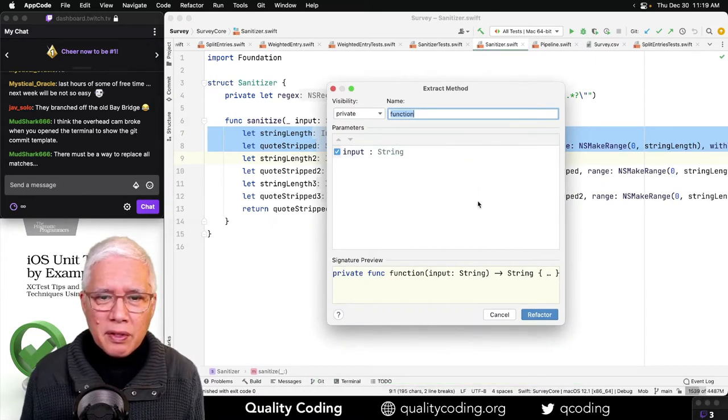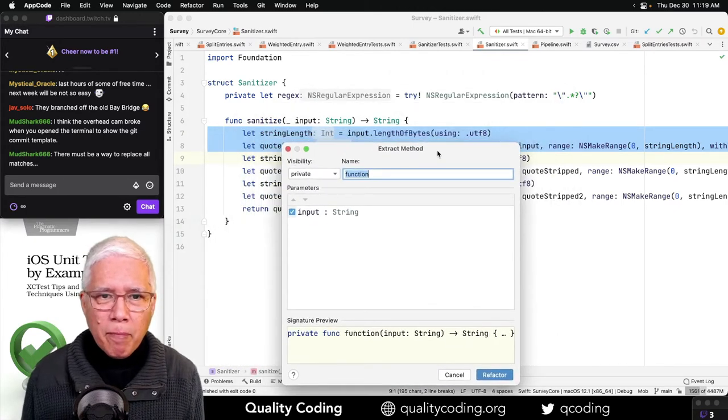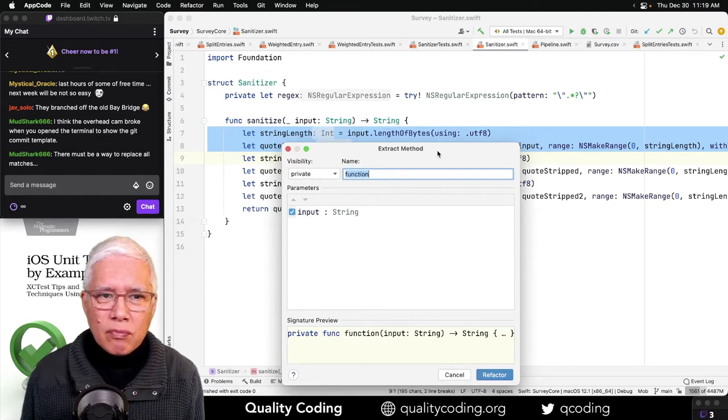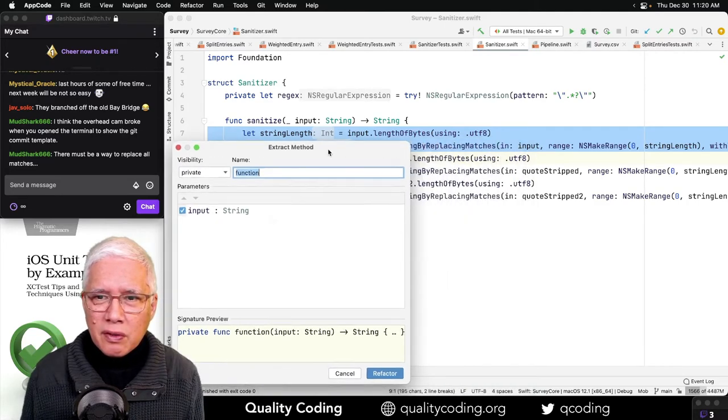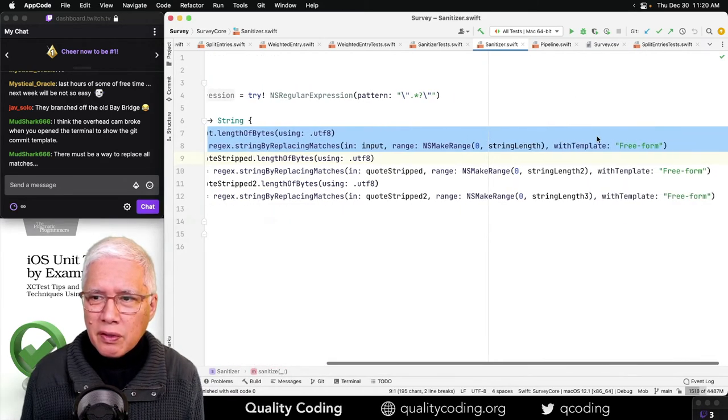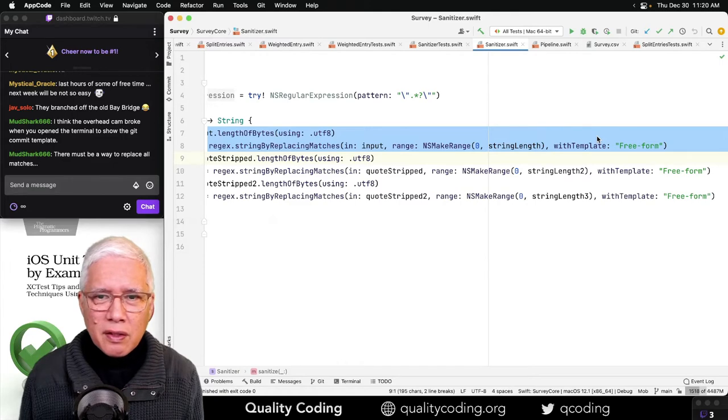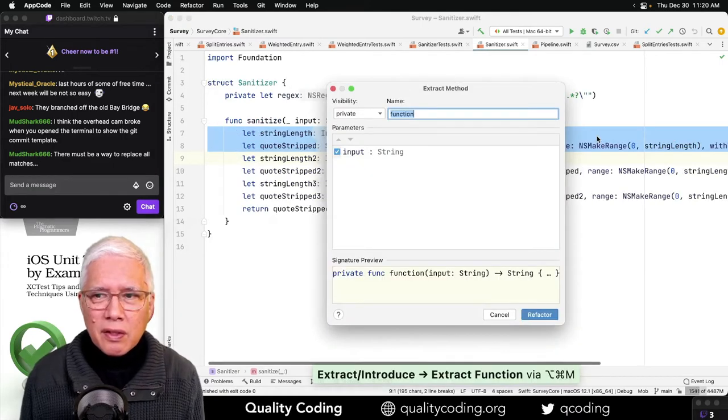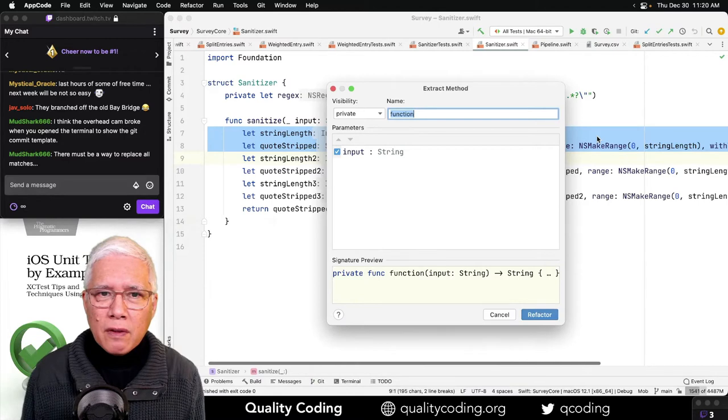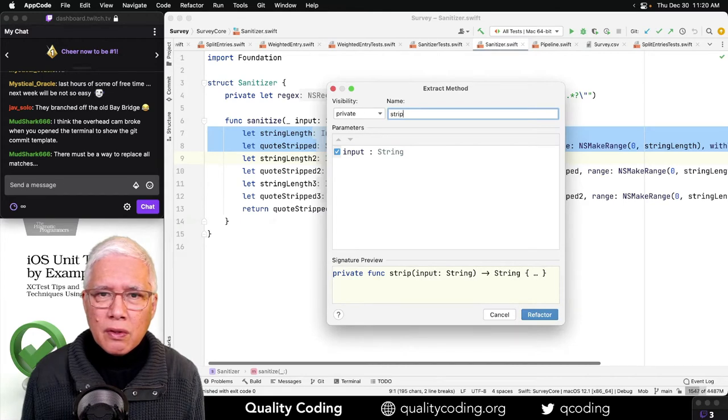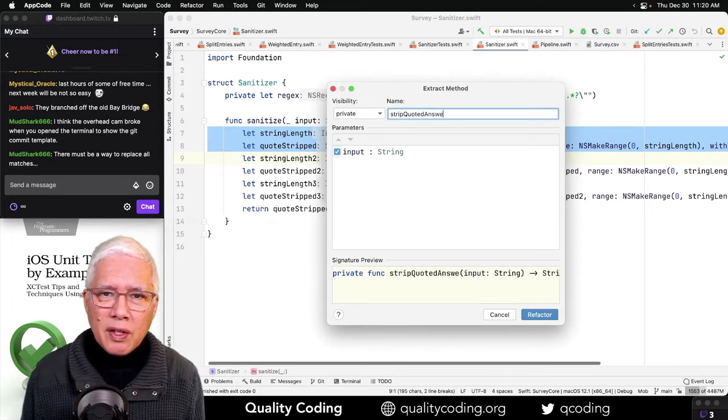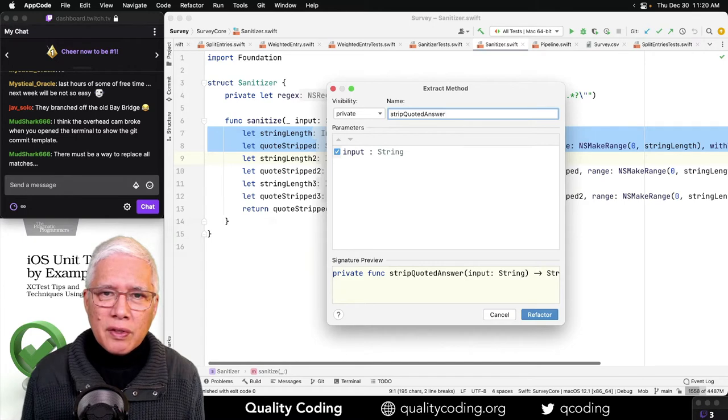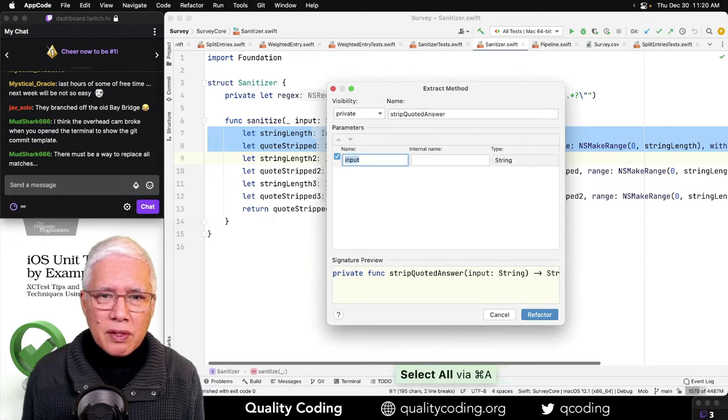Good, because now every place this regex is used I want to clean this up so that I can fix it in one place instead of fixing it in three places. So what happens? We get the input. Can I pull this into a method called strip quoted text, strip quoted answer?